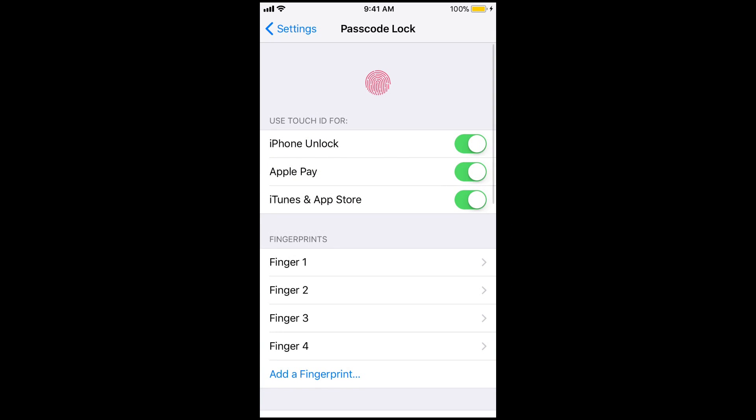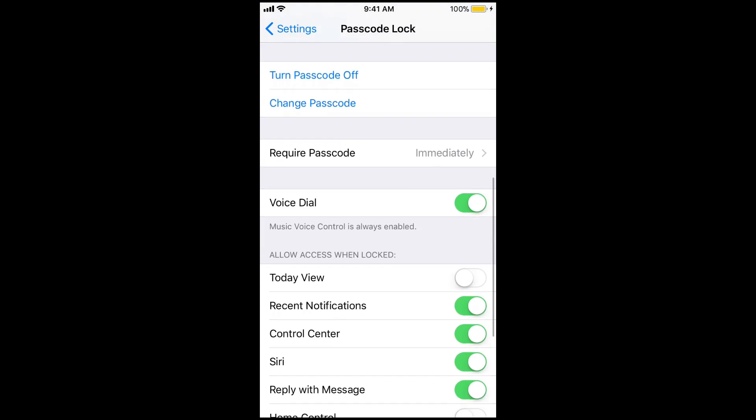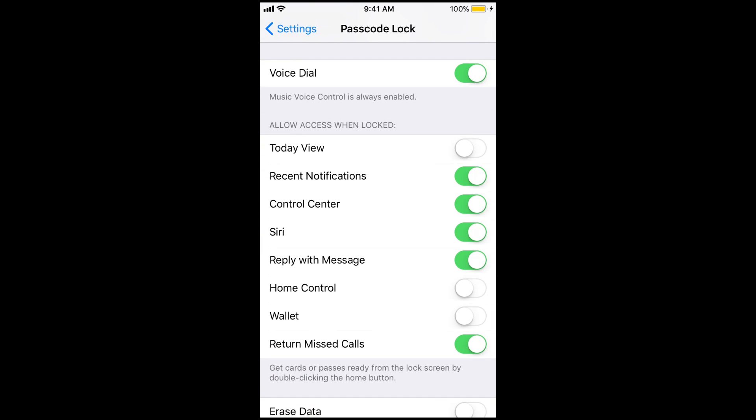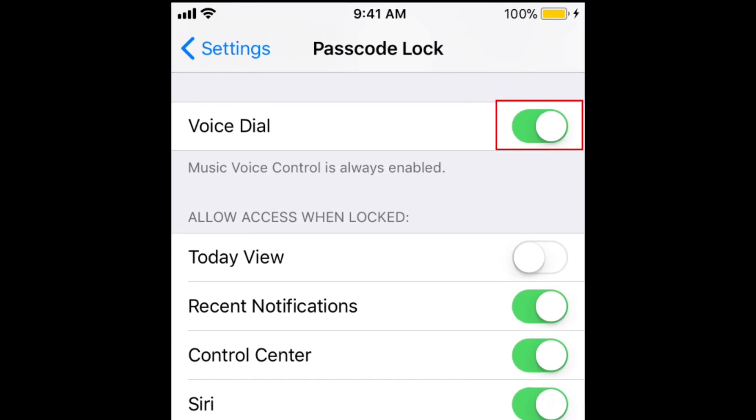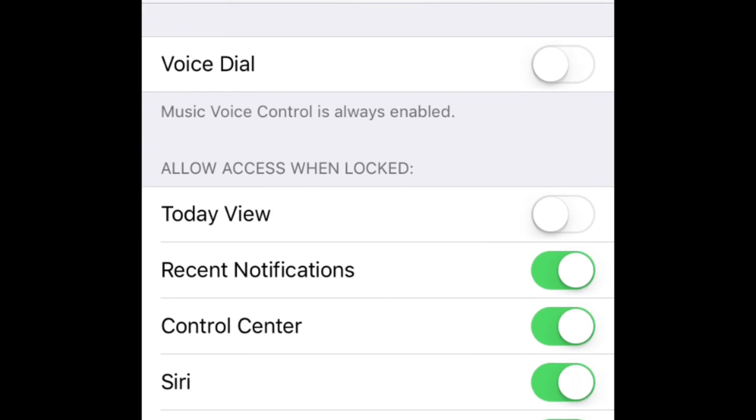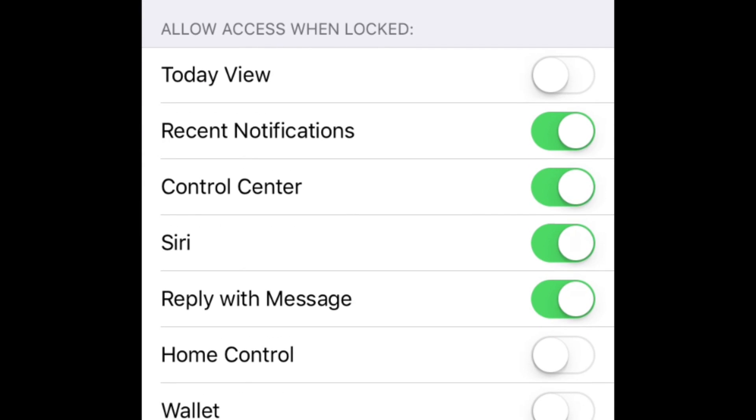Once your passcode is set up, you can disable the features you don't want to have access to when your iOS device is locked. Tap the switch beside Voice Dial so you don't make any calls by accident. Scroll down to the Allow Access When Locked section. Then tap the switch beside Siri.